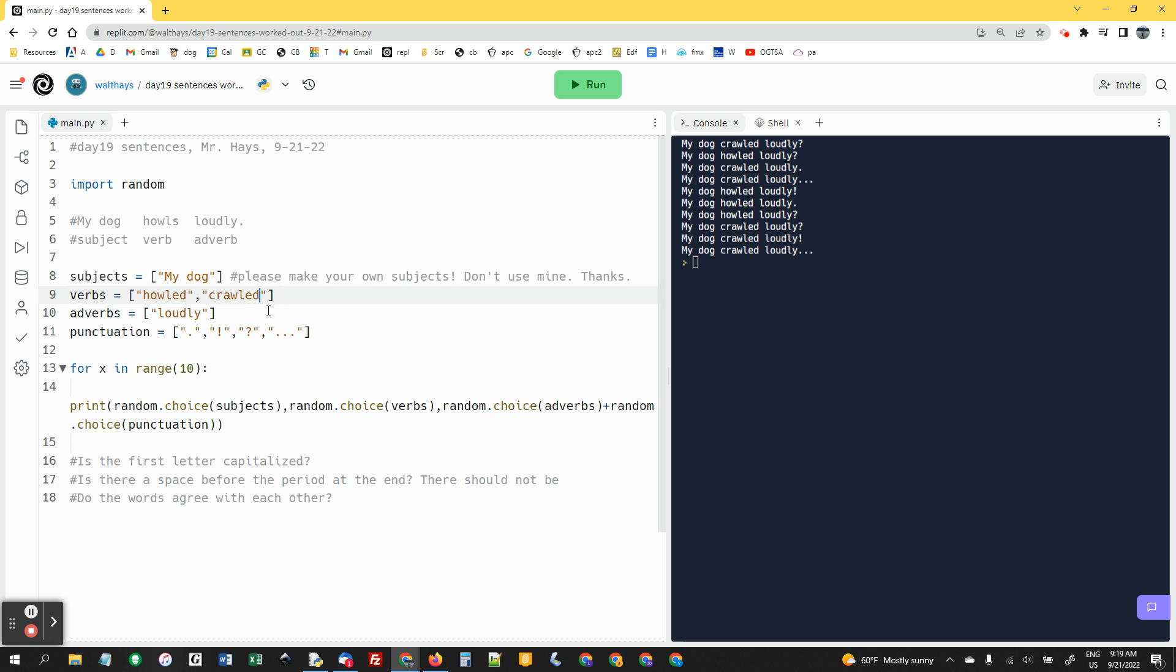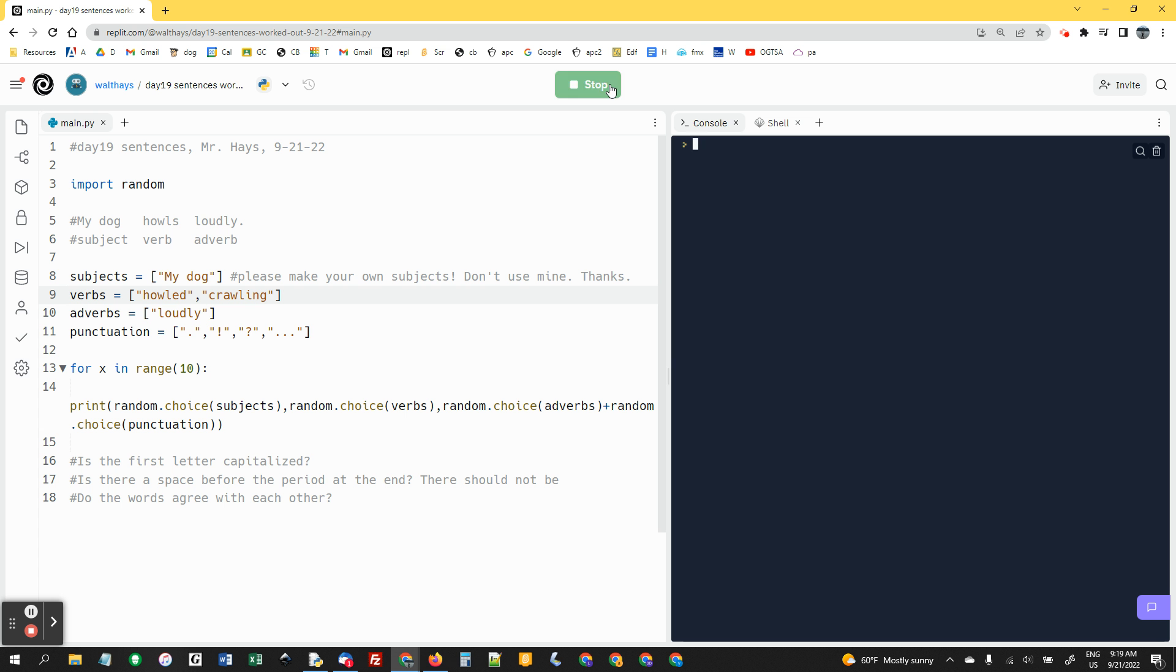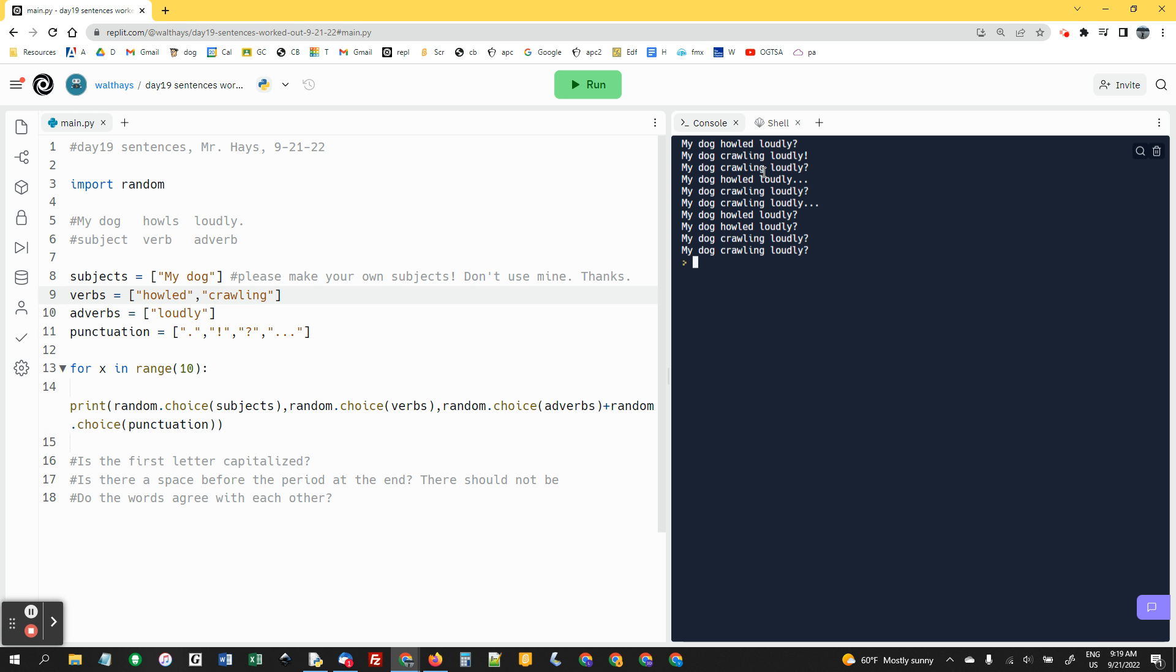What would not work is crawling. So my dog crawling loudly. My dog howled loudly. These sentences don't make sense. The howled ones still work. But you have to make them agree with each other.